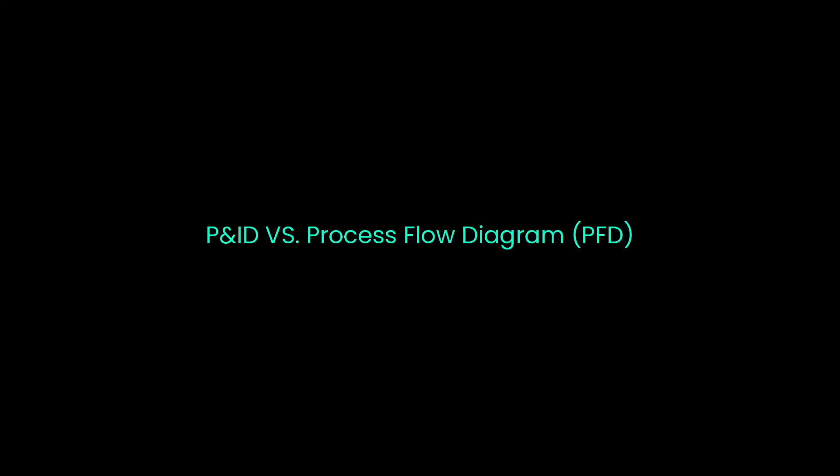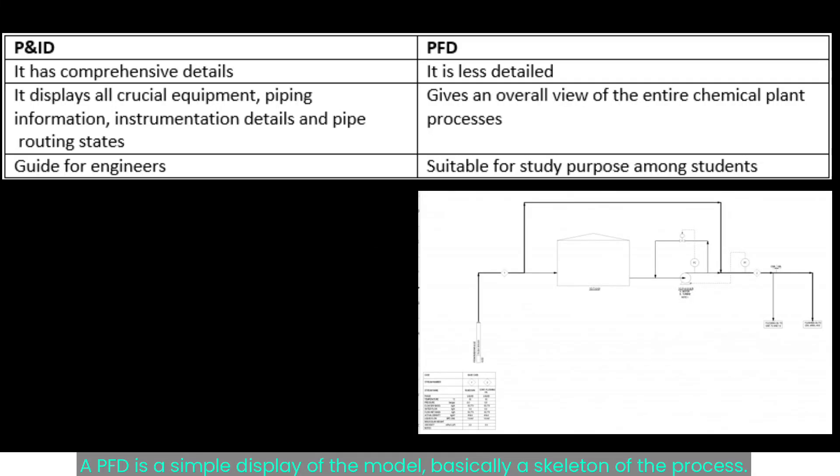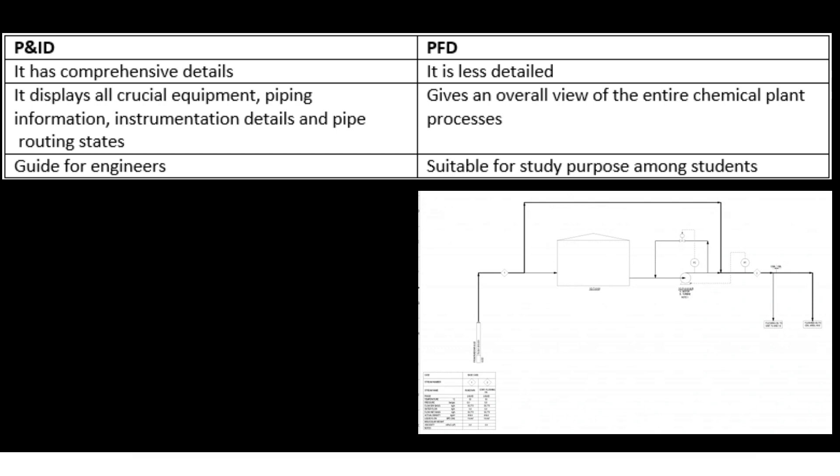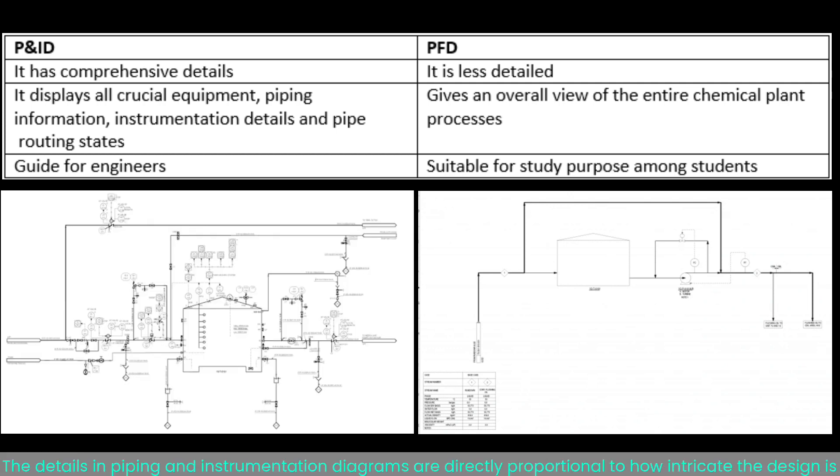PNID vs Process Flow Diagram, PFD. A PFD is a simple display of the model, basically a skeleton of the process. The details in piping and instrumentation diagrams are directly proportional to how intricate the design is.